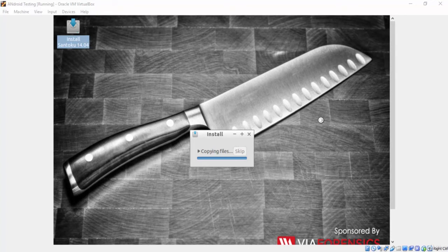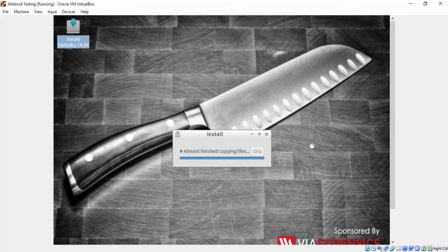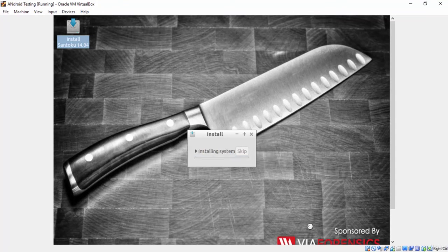The installation process will take longer than that because I have paused the screen recording. Almost finished copying files. Let's wait.